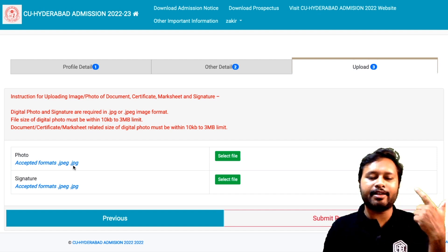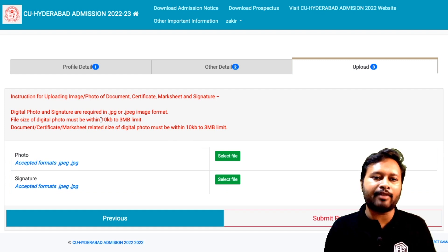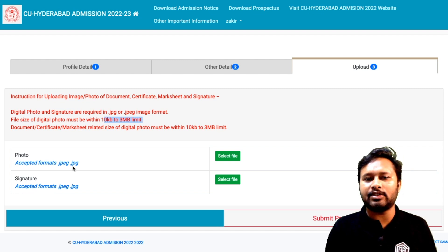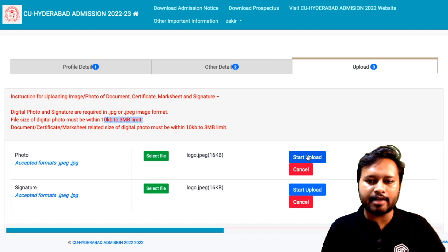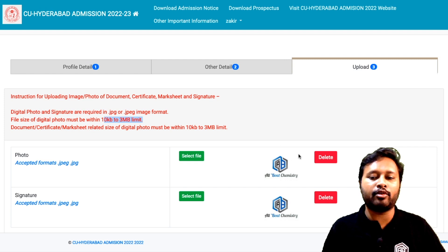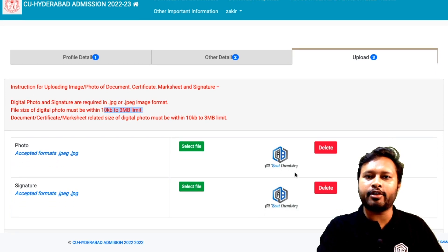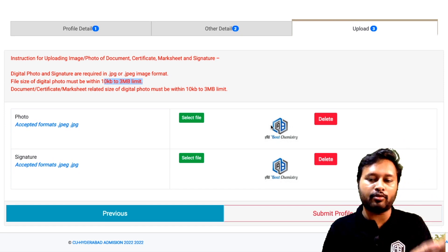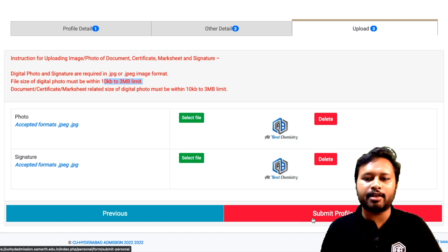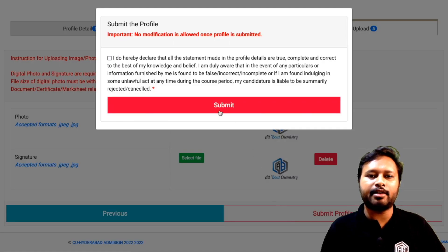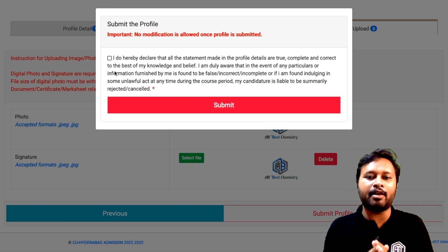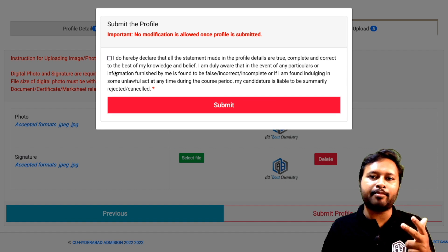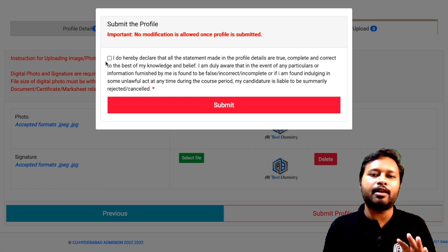Next, you have to upload your photograph and signature. The file size should be between 10KB and 3MB in JPG format. Important: just selecting the image is not enough — you must click 'Start Upload' to actually upload it. Make sure to upload your proper photograph and signature. Once done, check all details carefully before submitting the profile, because no modifications are allowed after submission.